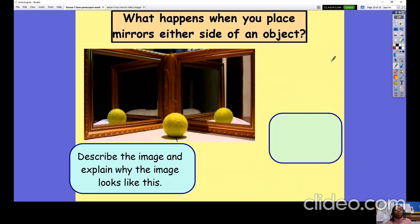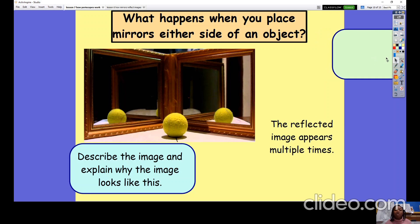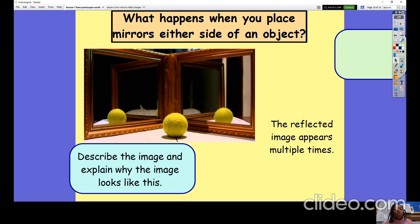Here I have a tennis ball placed between two mirrors. What happens when you place mirrors on either side of an object? I'd like you to describe the image and explain why it looks this way — it appears there are two, almost three tennis balls. The reflected image appears multiple times because light is bouncing back and forth between these mirrors, repeating the reflected image, and it looks as if we're seeing it multiple times.